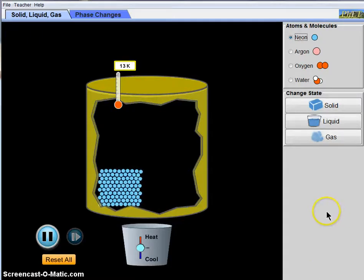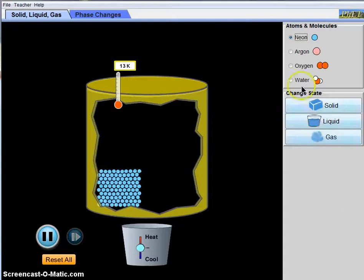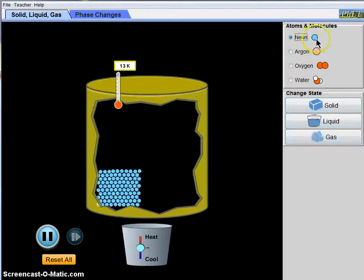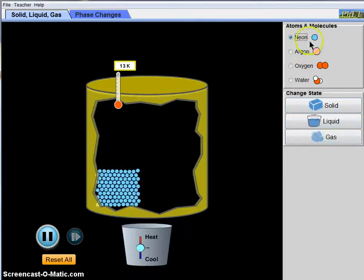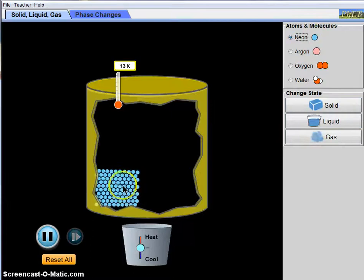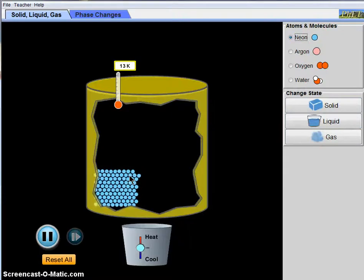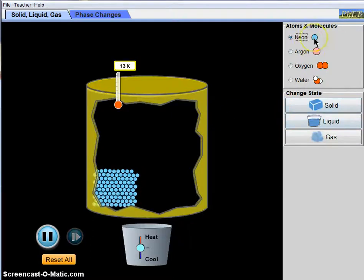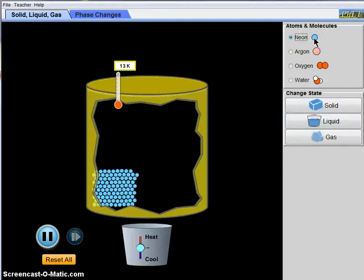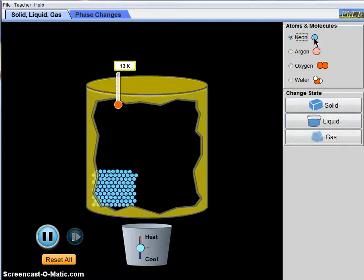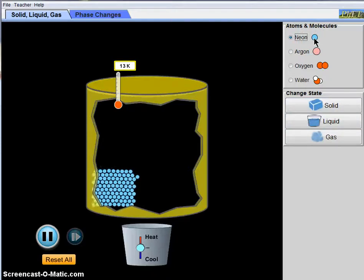So you can see here that here we have an example of neon, neon atoms in a solid form. So they're all packed tightly together and they're vibrating. And you can notice that neon is represented by a single sphere colored blue and each sphere represents a single atom.